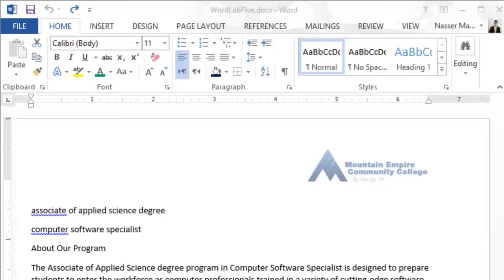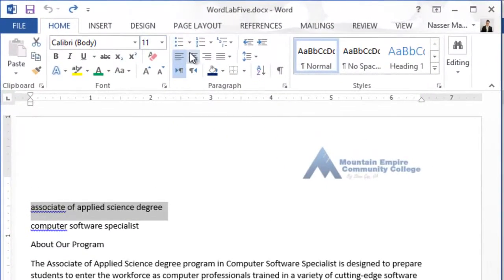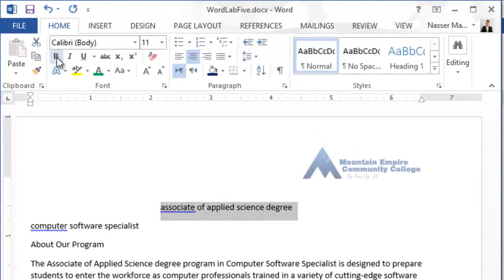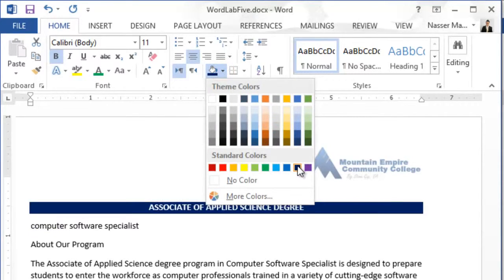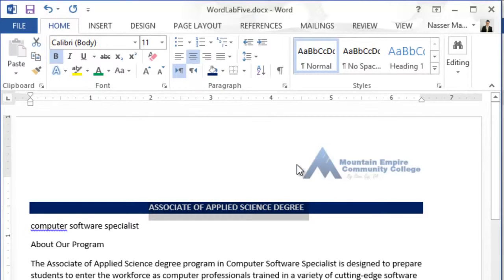In the instructions it says open the word lab 5 — I already did — and then save it as word lab 5. Then change the text on the first line to center. So I will select the first line, change the alignment to center, make it bold, make it all uppercase, and then make the color fill dark blue.